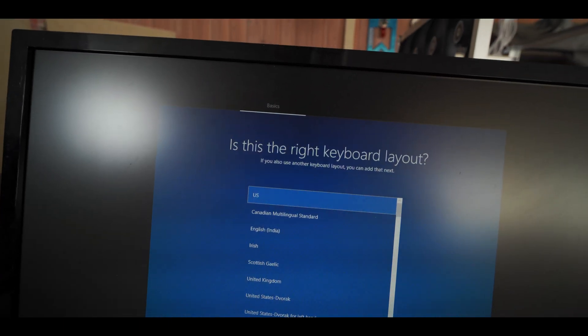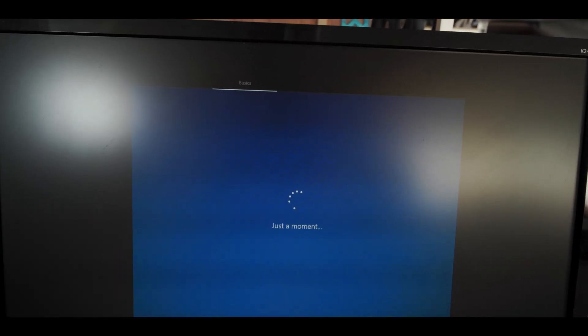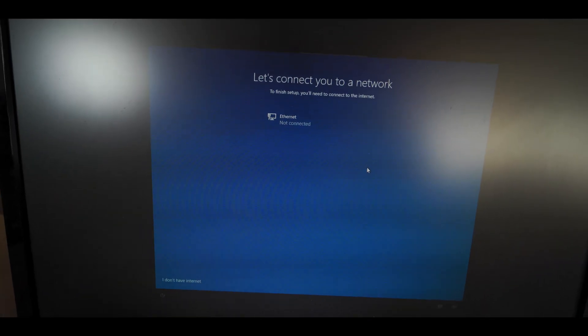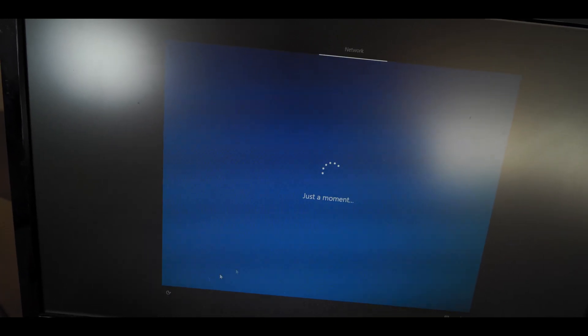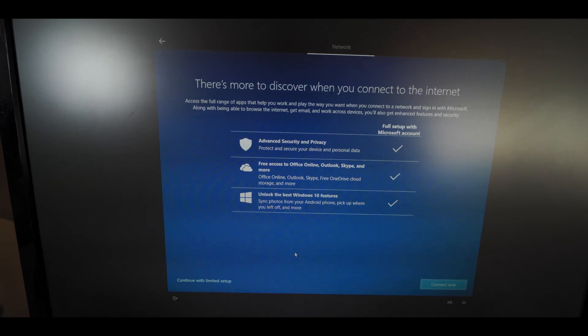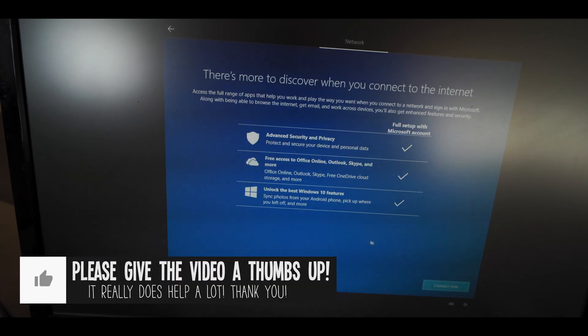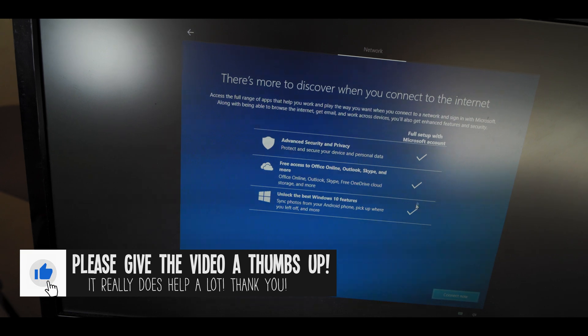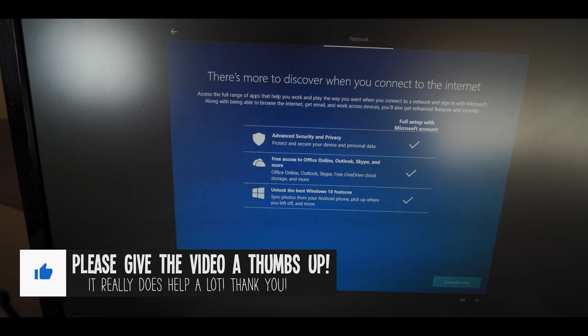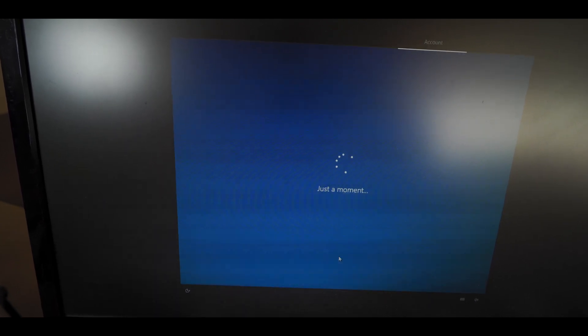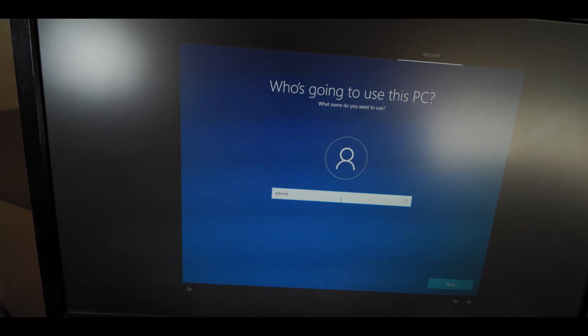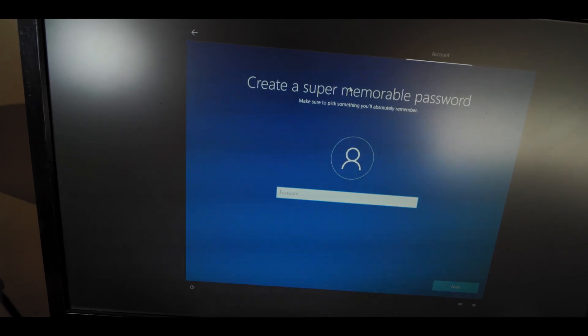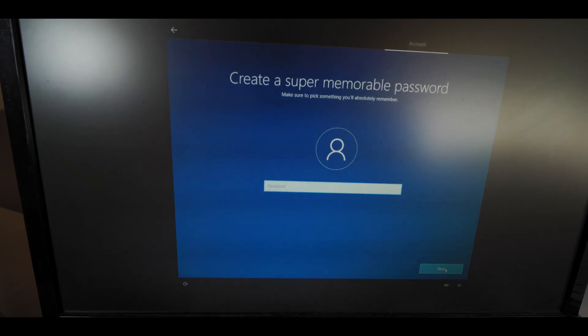Then I'm gonna select the keyboard layout. I don't need to add a secondary keyboard layout. Alright, so this is where the sort of mining specific stuff starts. You're gonna want to say I don't have internet here because it's gonna force your computer to make an offline user account for Windows, and that's what you want. And it's gonna ask you to please connect to the internet, but we're gonna say continue with limited setup down at the left hand side. And then you can name your user whatever you want. I'm just gonna put admin. And then it's gonna ask you to put a password, but you have to not put a password here.